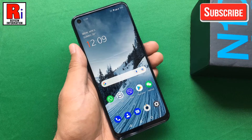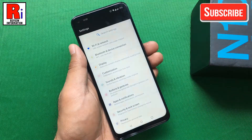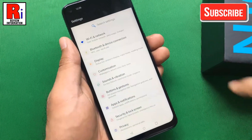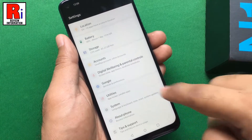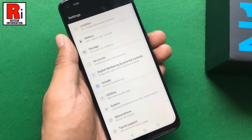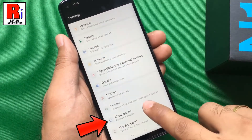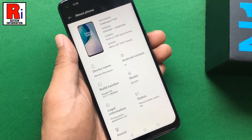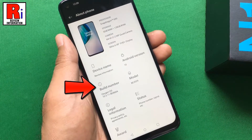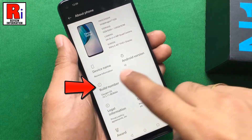To begin, launch the Settings. Scroll down to the bottom and tap on About Phone. Now you need to tap quickly over the Build Number 7 to 8 times to enable Developer Options.